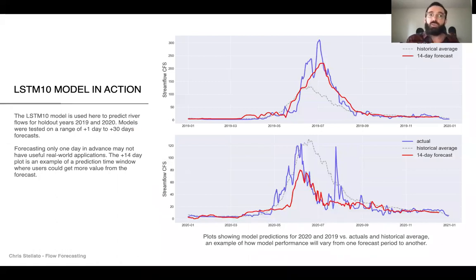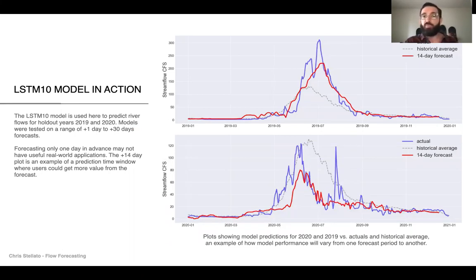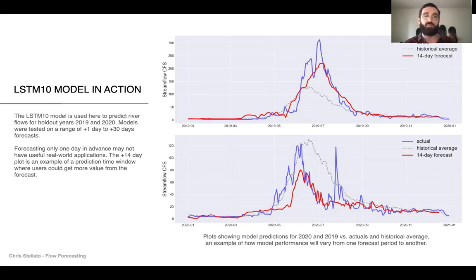Here's a view of our LSTM model in action, predicting river flows for two different years: 2019 and 2020. You can see that the model performance varies from year to year. I chose to highlight a 14-day forecast because I felt that was a time window where users could actually make use of the information provided to them. Forecasting only one day in advance may not be super useful.